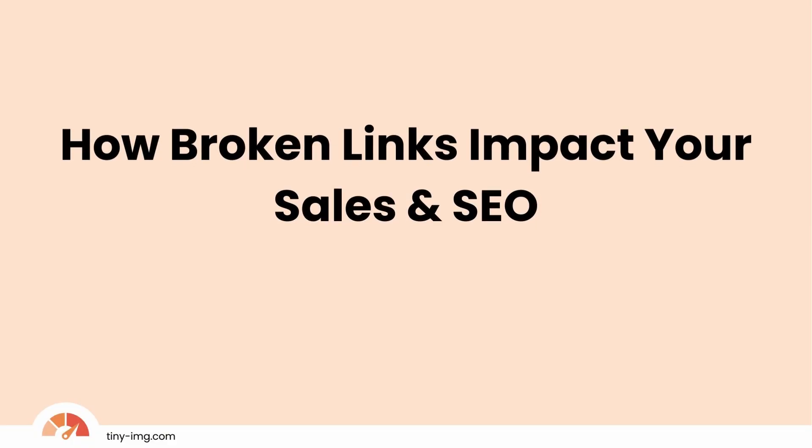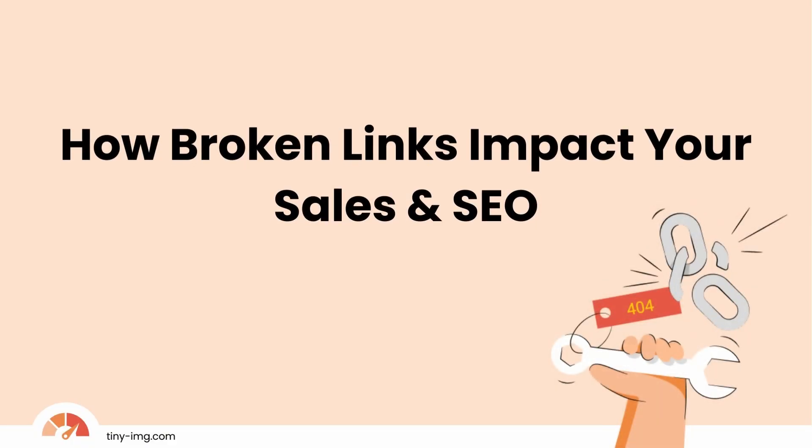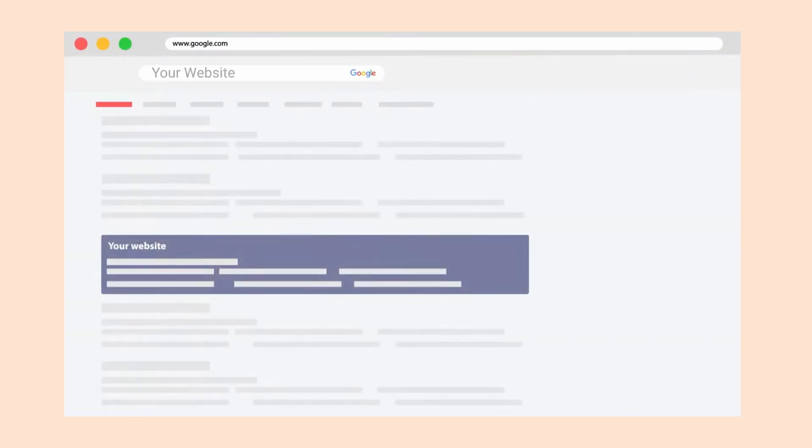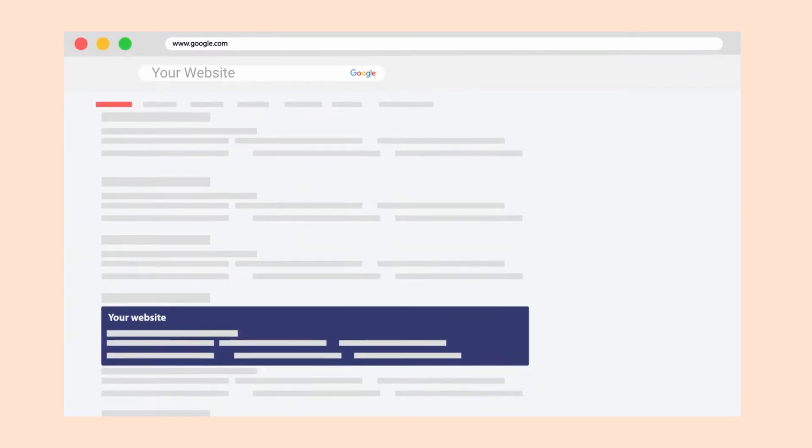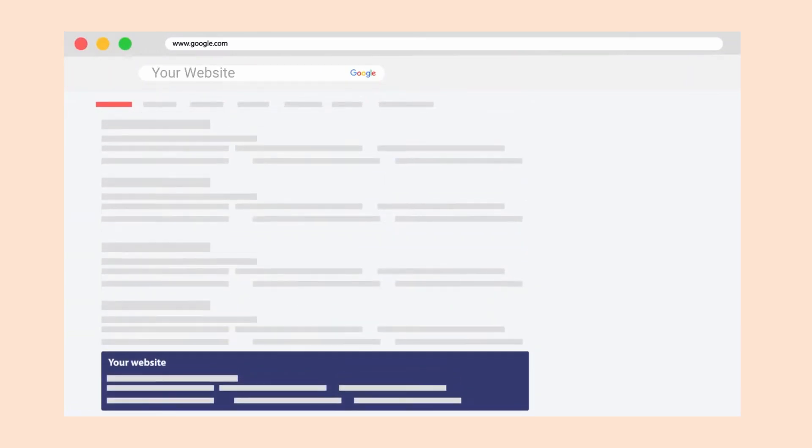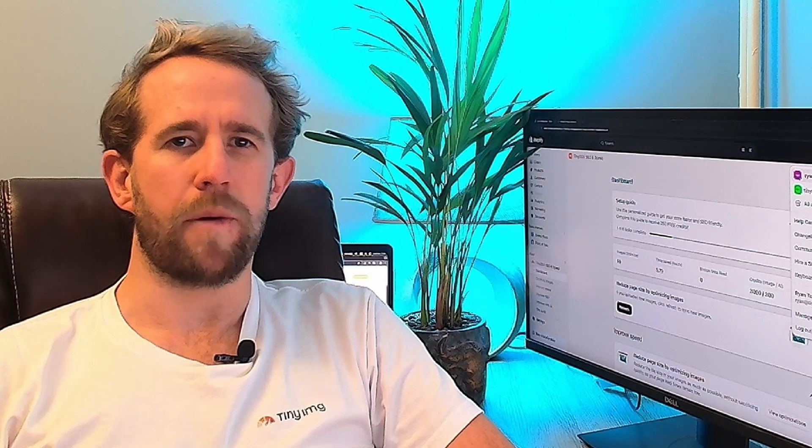How broken links impact your sales and your SEO? Broken links have a direct impact on your sales and your SEO. Firstly, it ruins the user experience. If a customer encounters a 404 error page, it's going to leave them frustrated and leave you with higher bounce rates.